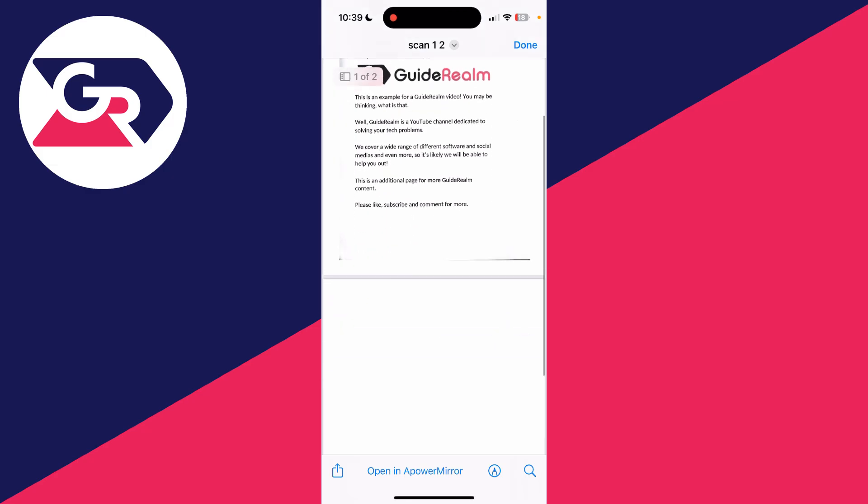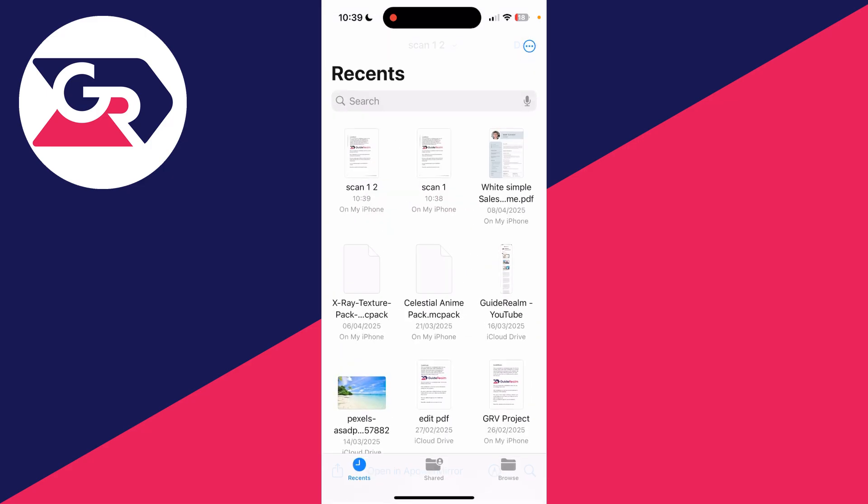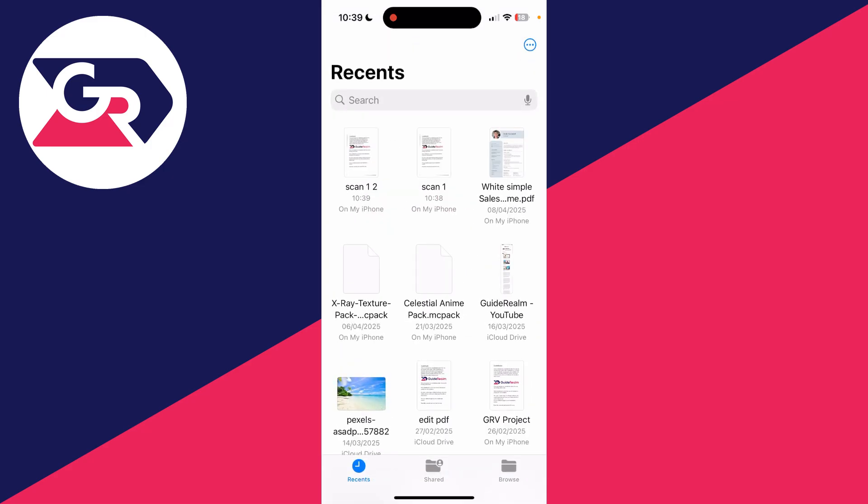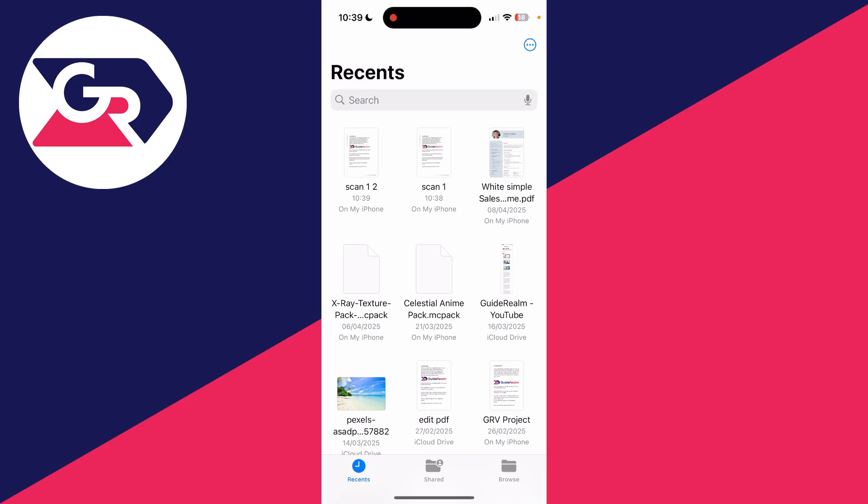To find it, you can look in your recents in the Files app and you should see it there. But also, if you click Browse in the bottom right of the Files app...